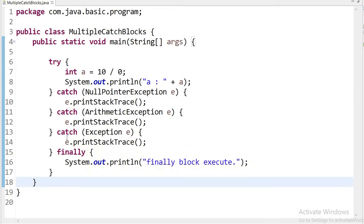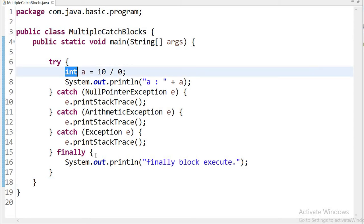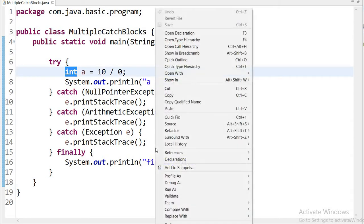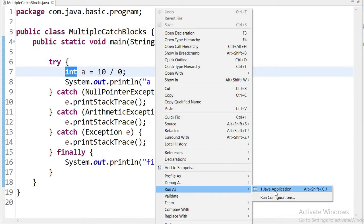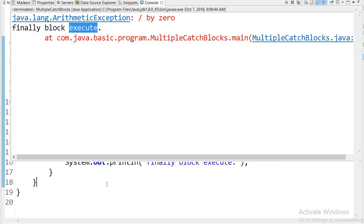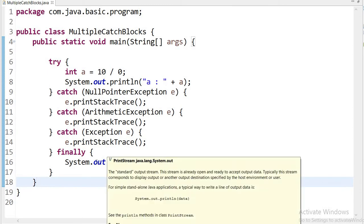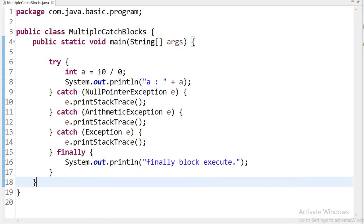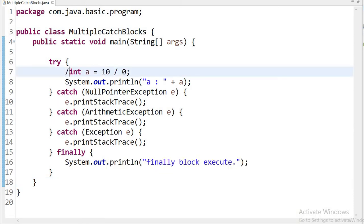Whether an exception is raised or not, the finally block always executes. Let us run this application. It throws an exception, but the finally block also executes. Here we can see the exception message, but the finally block executed successfully. We can write cleanup code here, such as closing a database connection.